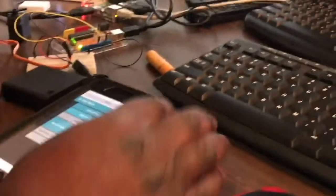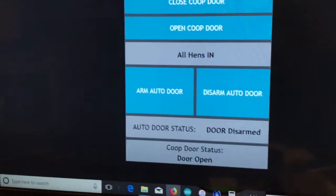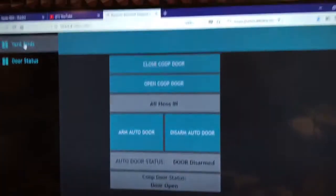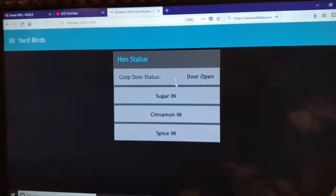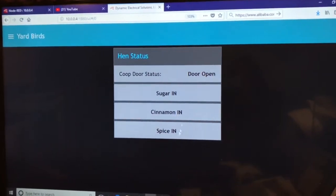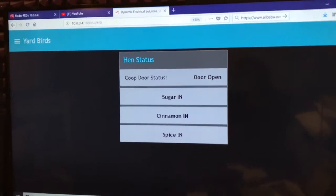And I'll show you another screen here, which is also on the phone as well, or anything that's on the network. But if I go to the Yardbird screen, it'll show sugar in, cinnamon, spice in. Those are our three birds.